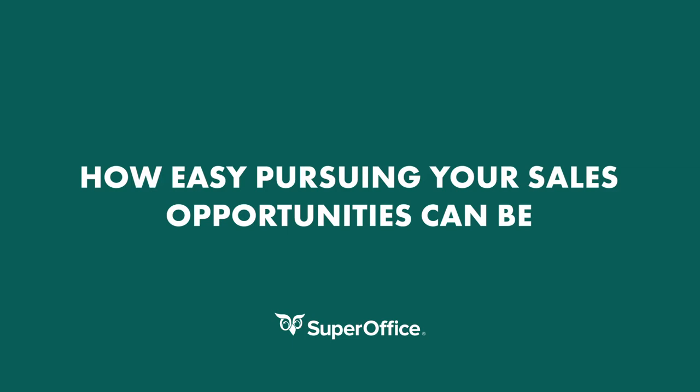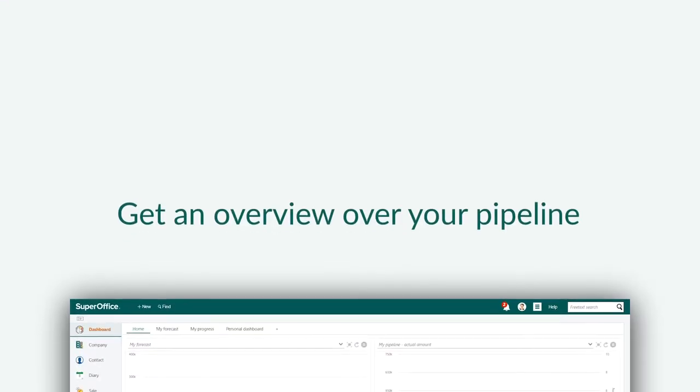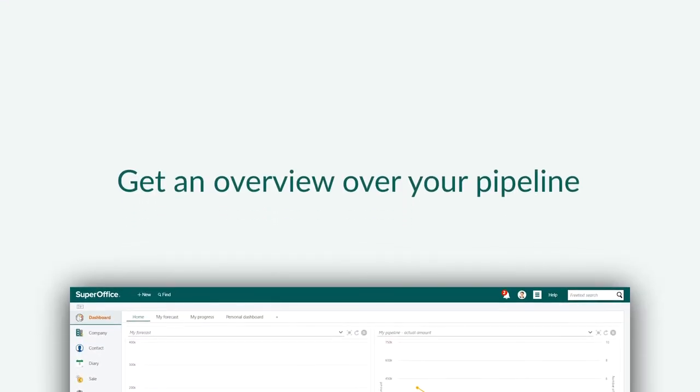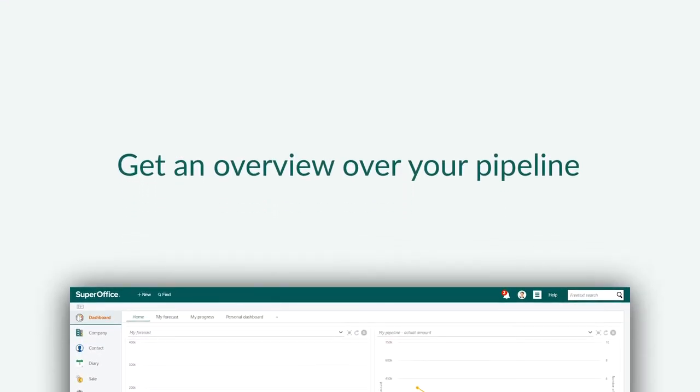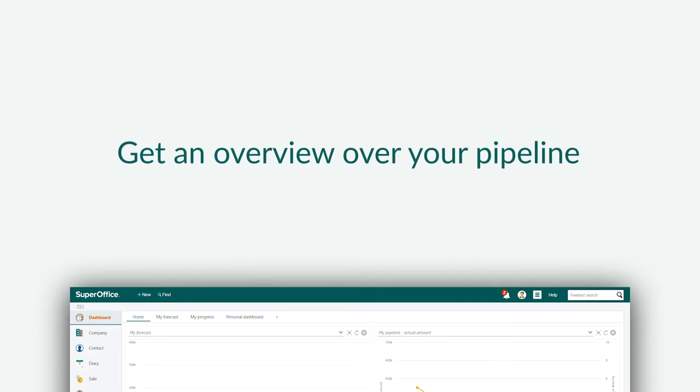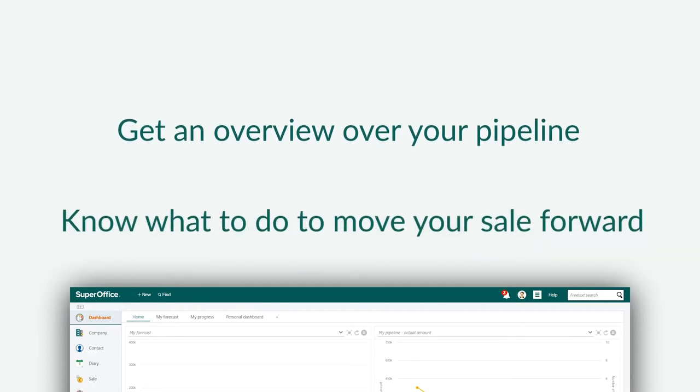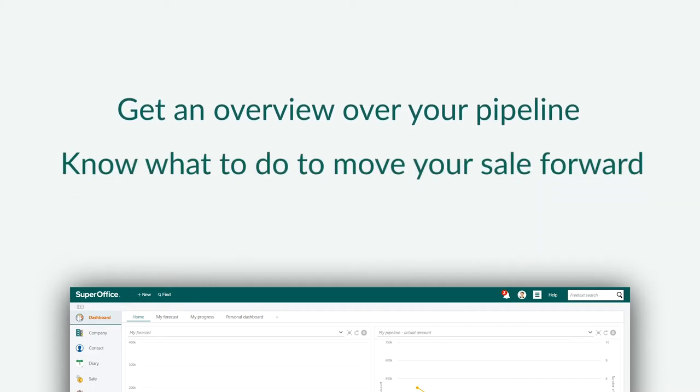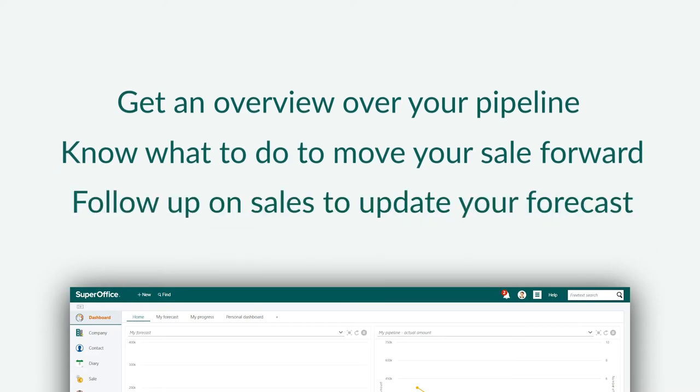In this demo we will show you how easy pursuing your sales opportunities can be using SuperOffice. We will show you how you can quickly get an overview of your pipeline and your budget status, know what you need to do in order to move your open sale forward, and follow up on important steps to update your forecast efficiently.